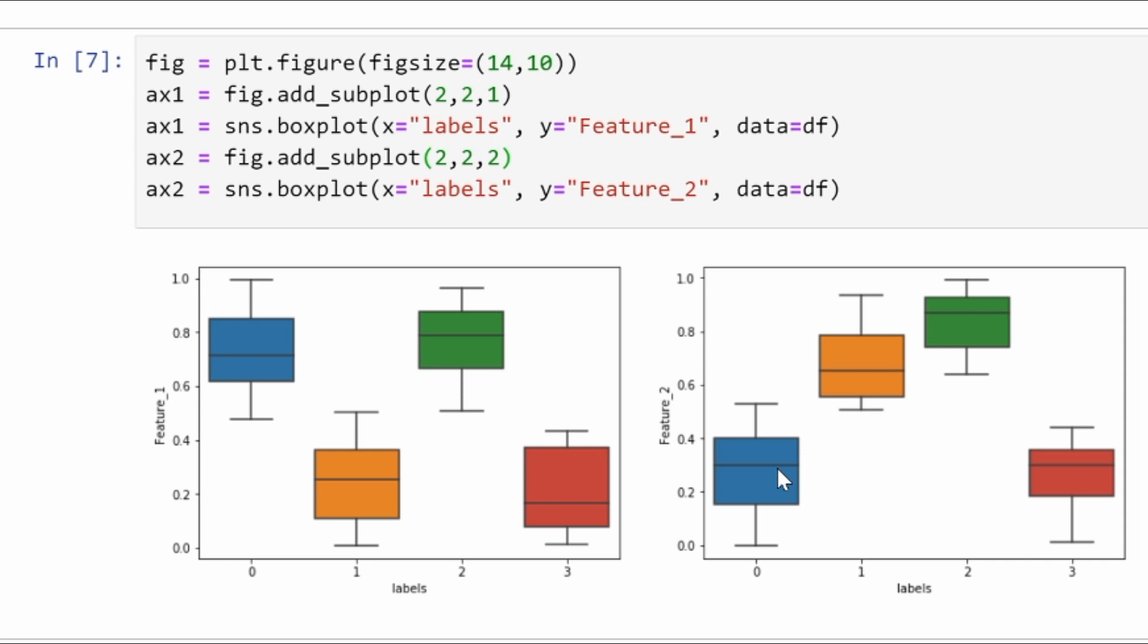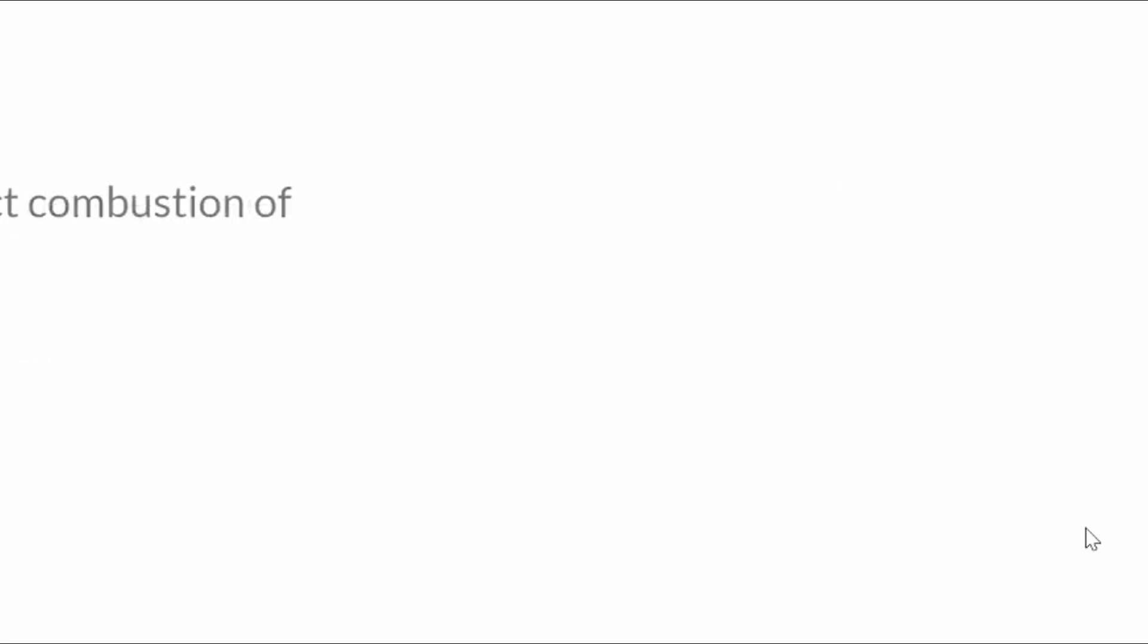The first cluster has high value of feature_2 and low value of feature_1, and the fourth cluster, the red one, has low value of feature_1 and low value of feature_2. So that fits to our intuition what we discussed earlier.